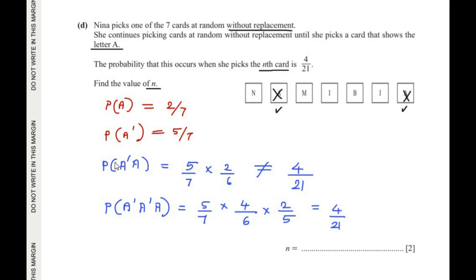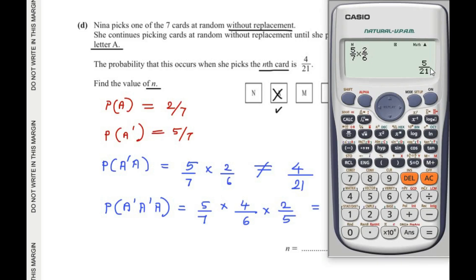Let us test n = 2: the first pick is not A (probability 5/7), and the second pick is A with 6 cards remaining (probability 2/6). So 5/7 × 2/6 = 10/42 = 5/21. This is not 4/21, so n ≠ 2.